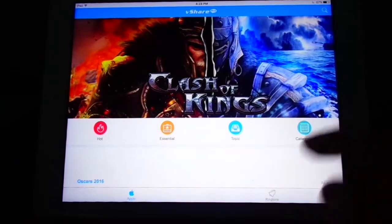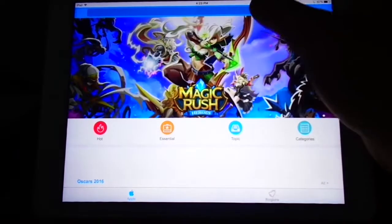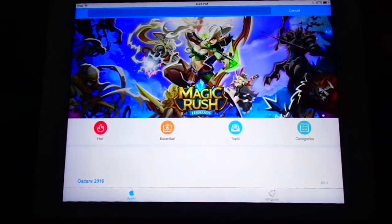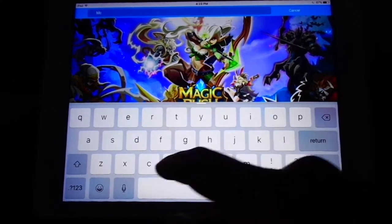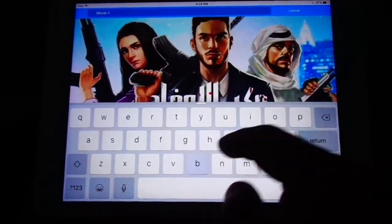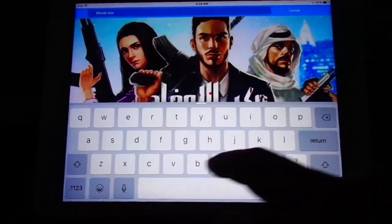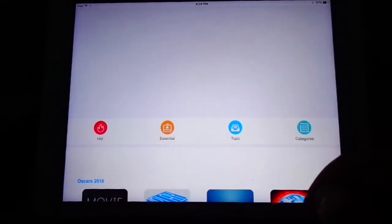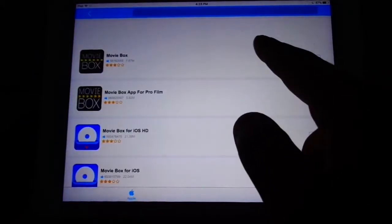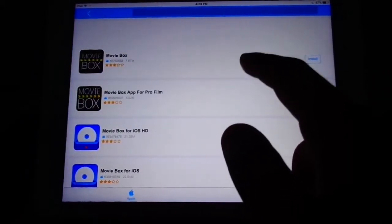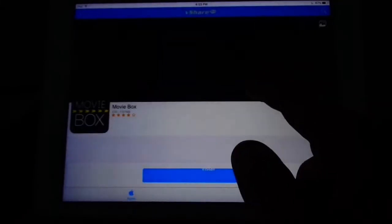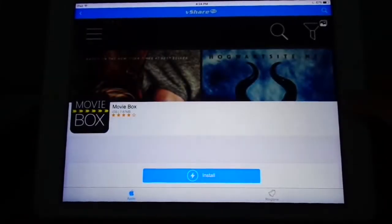And then go to search. Look up Movie Box. And then you click the first one here. Since I already have it downloaded, I'm not going to download it again.